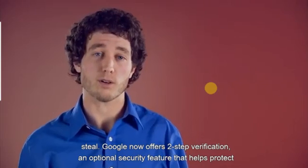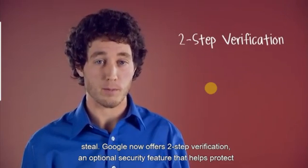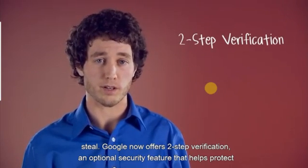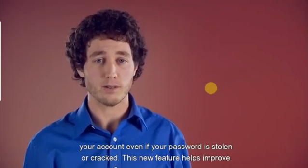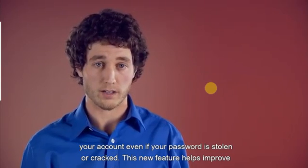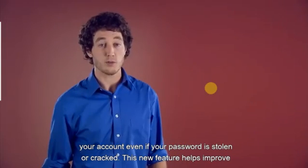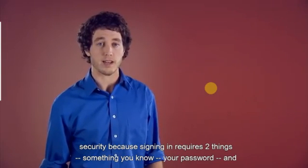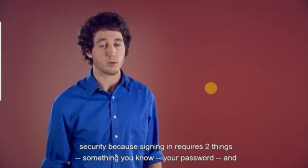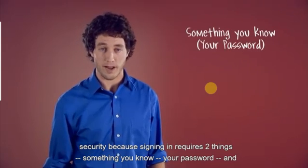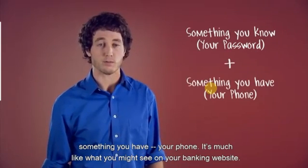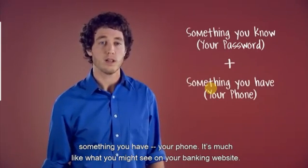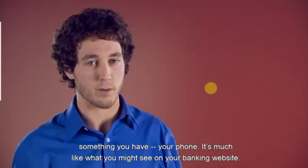Google now offers two-step verification, an optional security feature that helps protect your account even if your password is stolen or cracked. This new feature helps improve security because signing in requires two things: something you know, your password, and something you have, your phone. It's much like what you might see on your banking website.